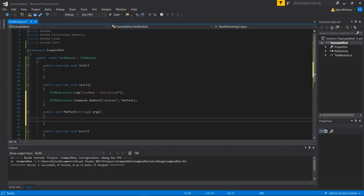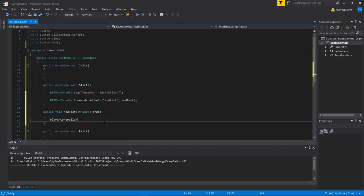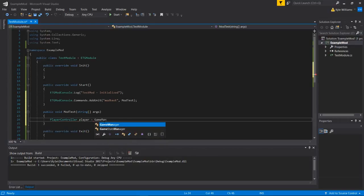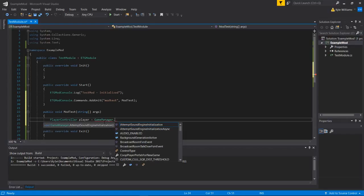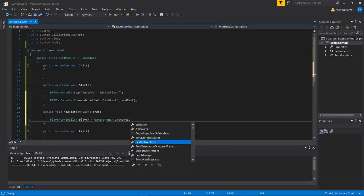And then what we will do is we'll just get a reference to the player object by doing a player controller. We'll get the player controller inside a player controller object. We'll call it player. We'll set it equal to game manager dot instance dot primary player.